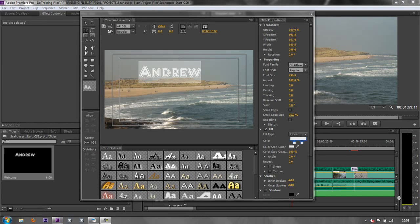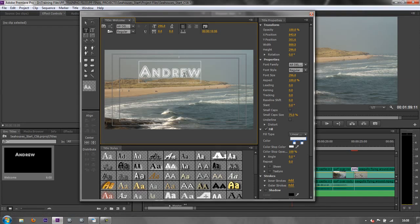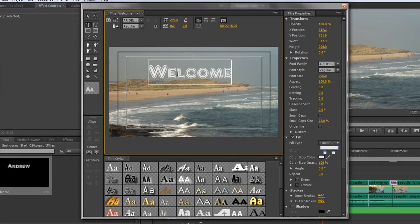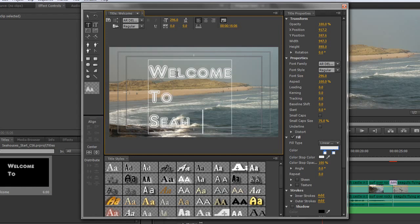We've started to create a title and we've started to change the font and play around with it, but in actual fact we want this one to say Welcome, not Andrew. So I'm going to select it, make sure the text is selected, and write Welcome to Seahouses.